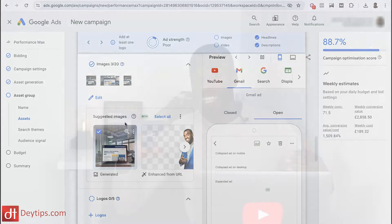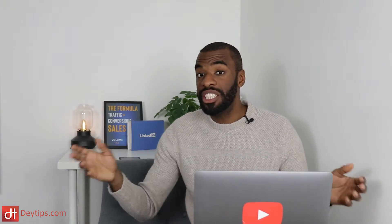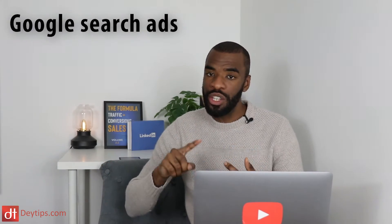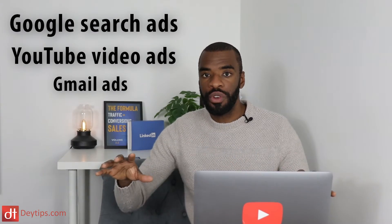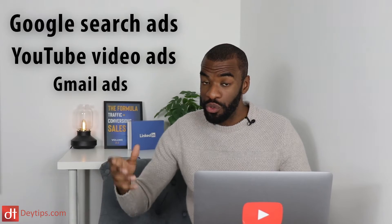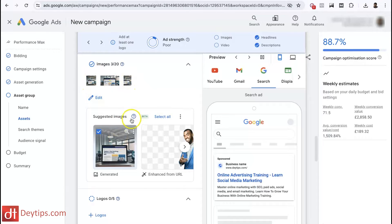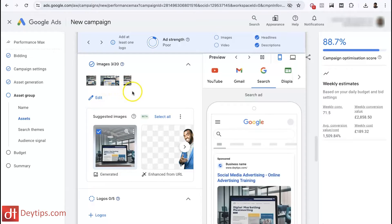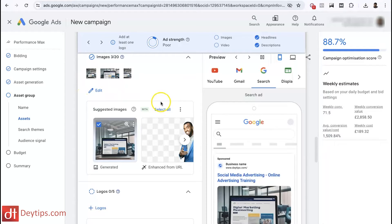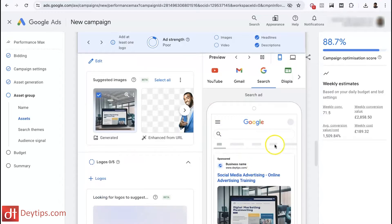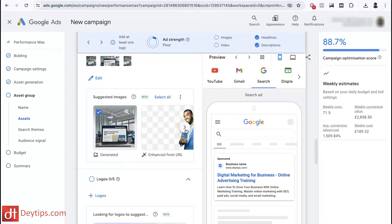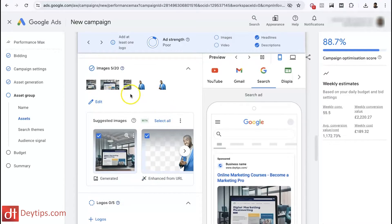For those who may not know, Performance Max is a new campaign type. When you're using Performance Max in Google Ads, it allows you to show your advert in multiple different places — Google, YouTube, Gmail, and so on. There are different formats required for those different platforms, and as you can see here, AI will automatically put my images in those formats so I don't have to worry about creating an image for every single format. The AI in Google Ads does that for me, and you can see what your advert is going to look like.